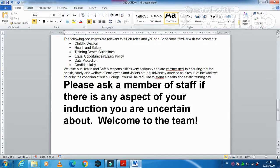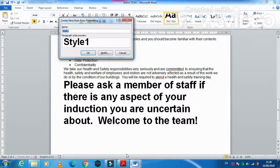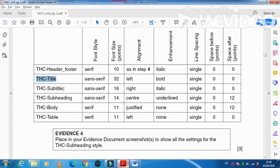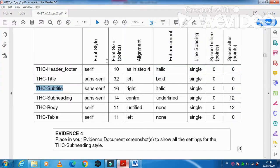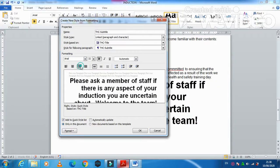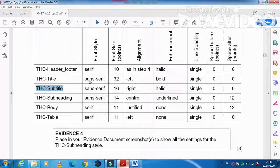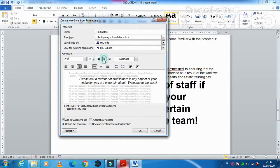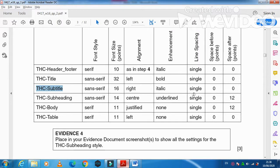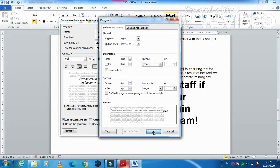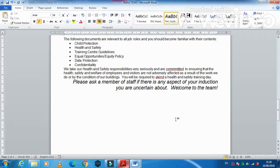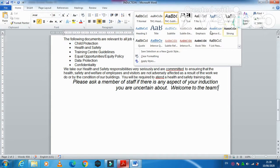Next, create the THC Subtitle style. Modify it to be 16 point, right-aligned, same sans-serif font, no bold — only italic — with single line spacing and before and after spacing of 0. Click OK.